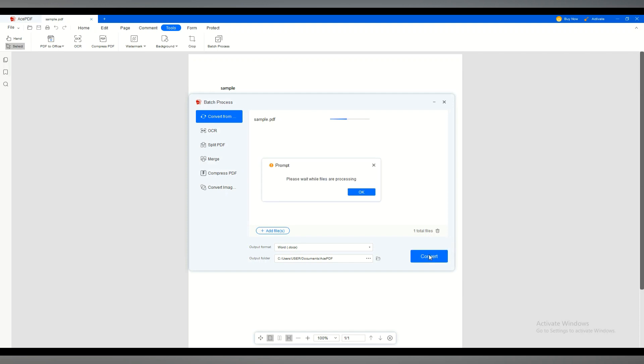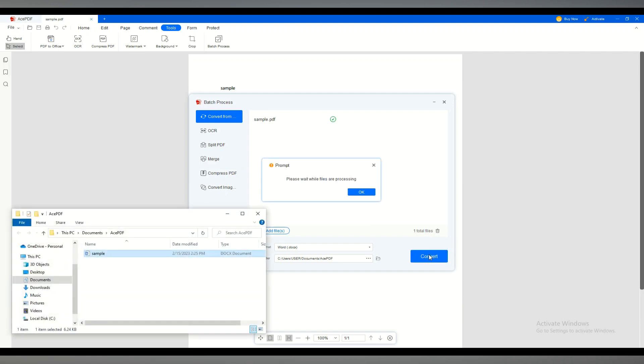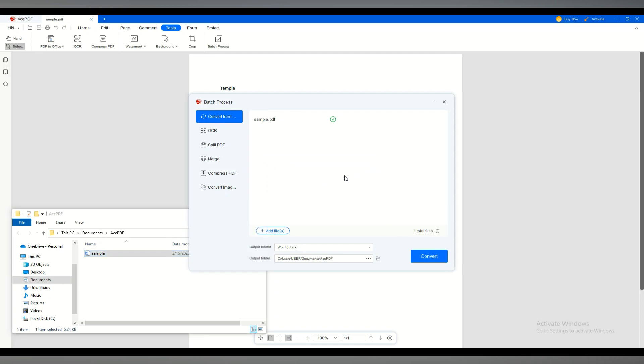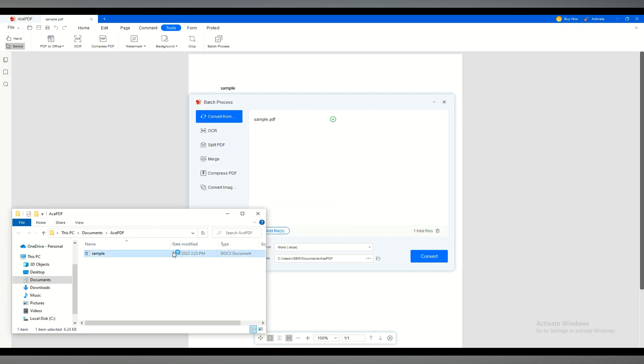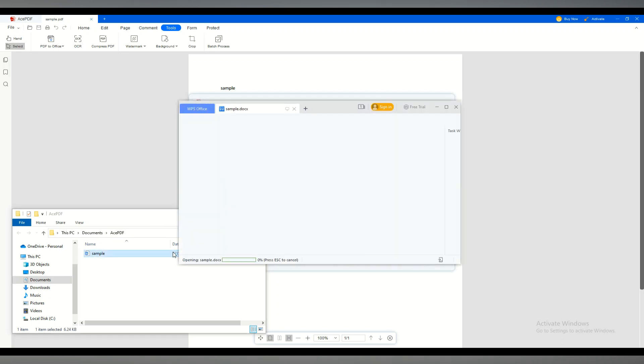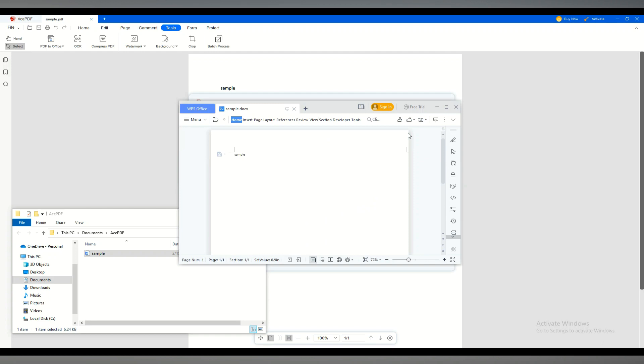Since your file is already converted, you can now check your file. And that's it! If you have any other questions, you can visit our official site and contact us for support. Thank you!